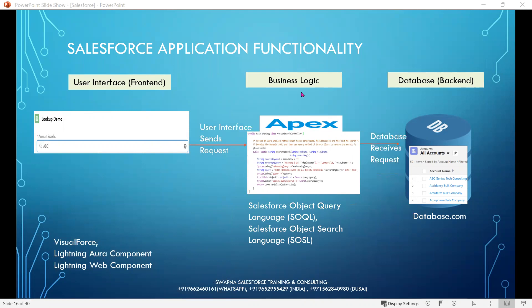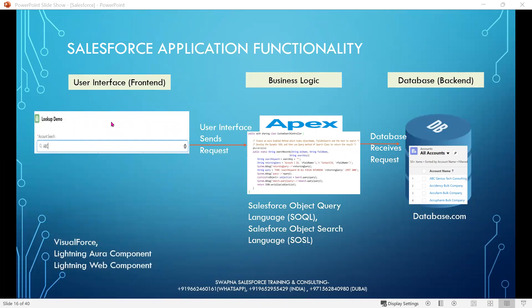Business logic, using Apex, Salesforce Object Query Language, and Salesforce Object Search Language, goes with matching criteria to the database. The database receives the matching criteria request. Business logic executes and matches the text entered in user interface with the data in the database.